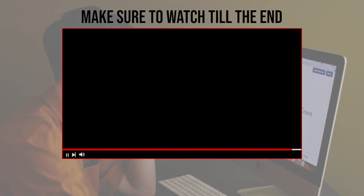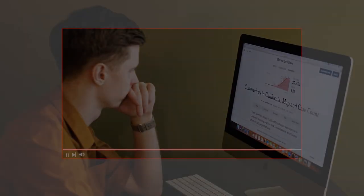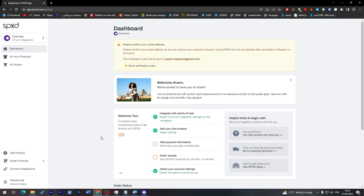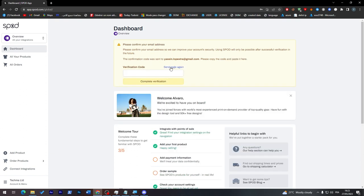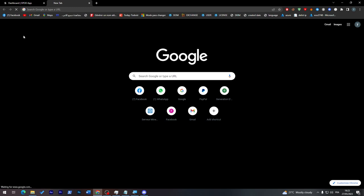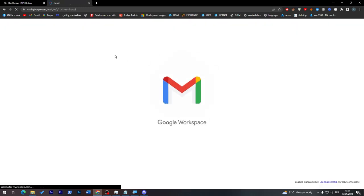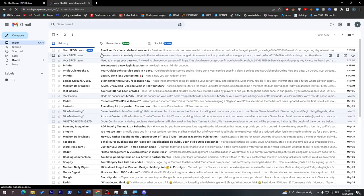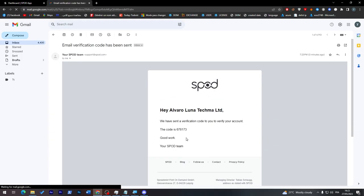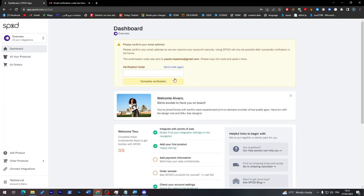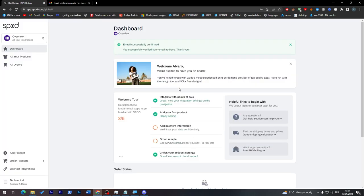This is the Spod platform. Right after you create your account, make sure to verify it by sending a verification code to your email. You will receive an email with the code - copy and paste it to complete your verification. The good thing is Spod has its own store, as well as some other integrations.